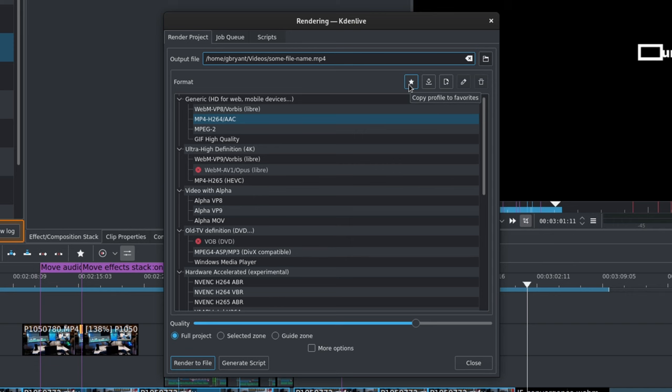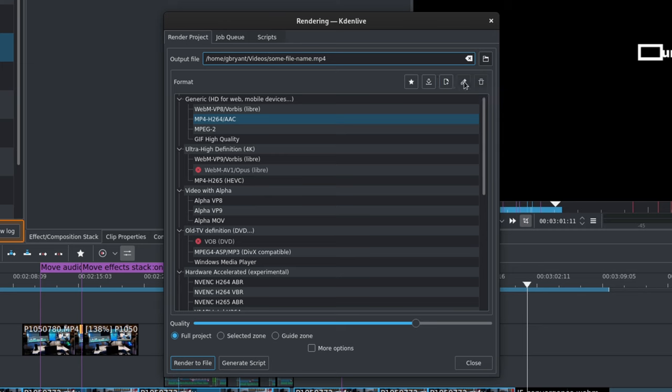Next we have the format selection. First up we have these buttons. The star will save a render profile to your favorites. The download icon will allow you to download more render profiles. The new icon will let you create a new profile. The edit icon will let you edit an existing profile. And finally, the delete icon lets you delete a profile.